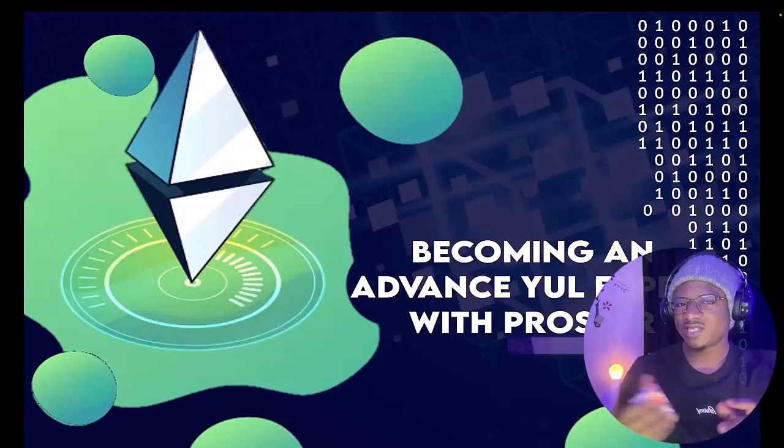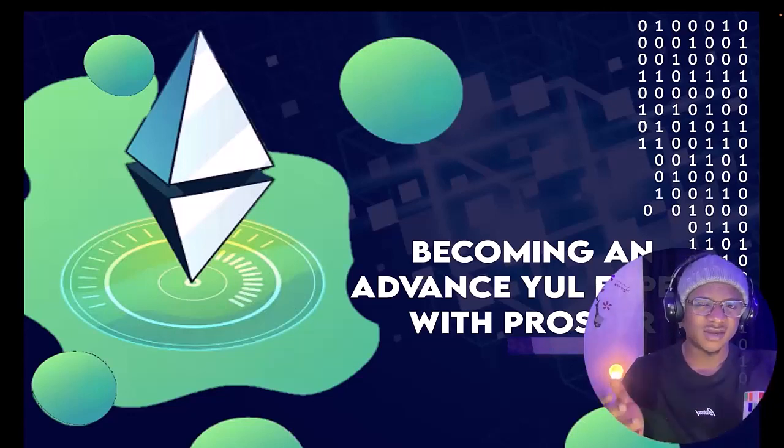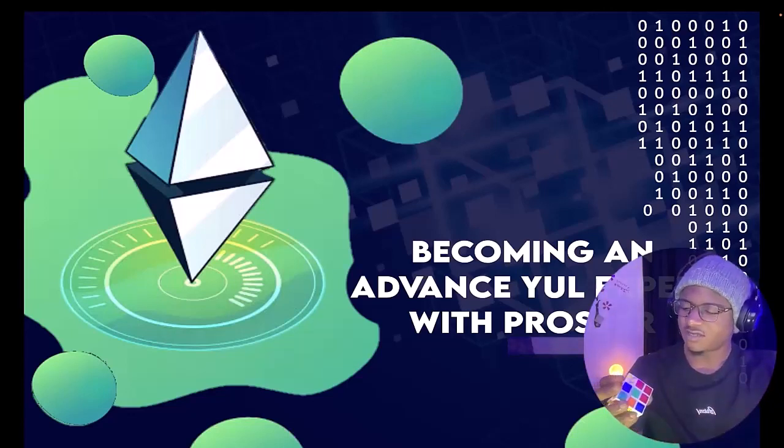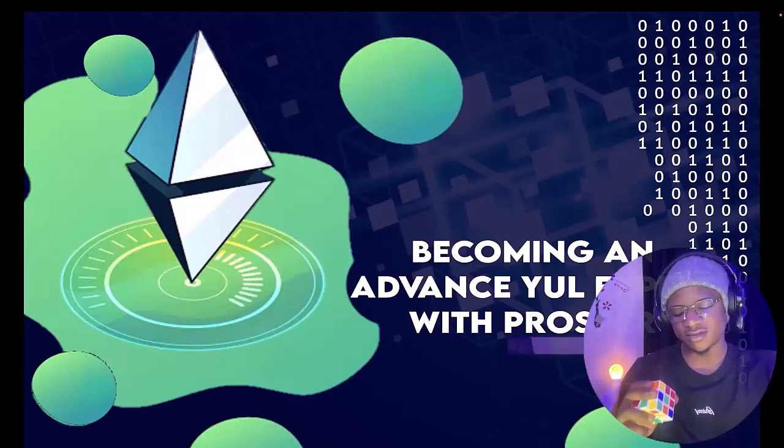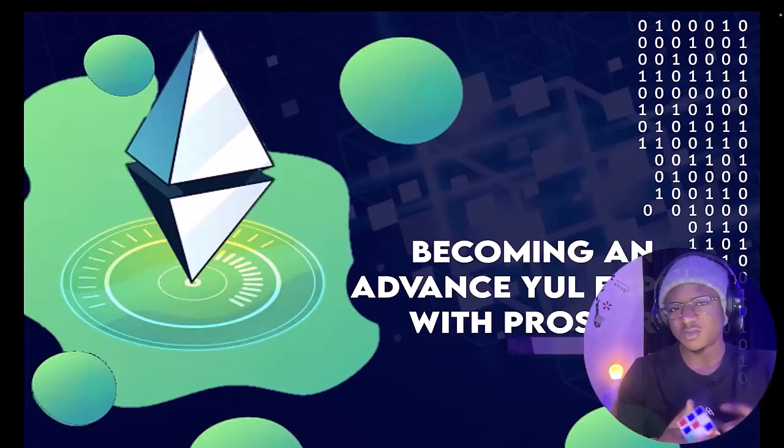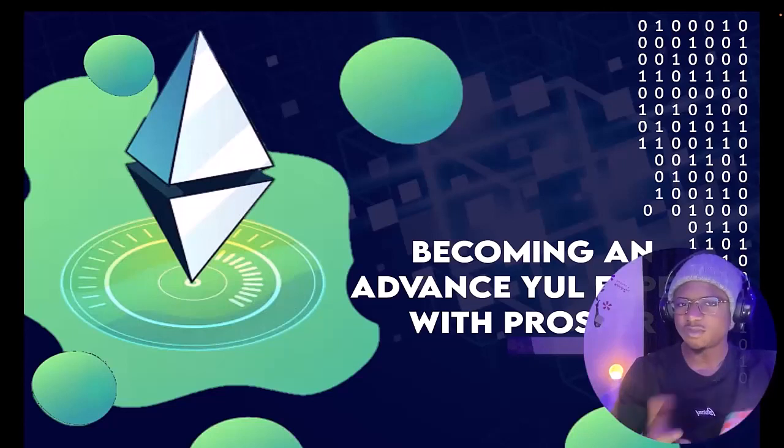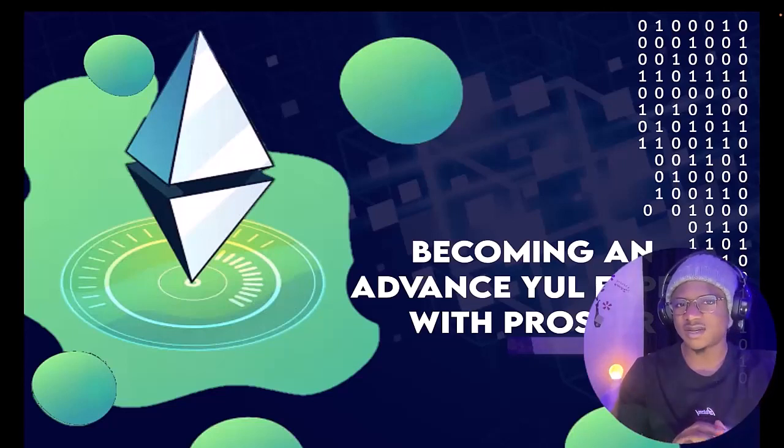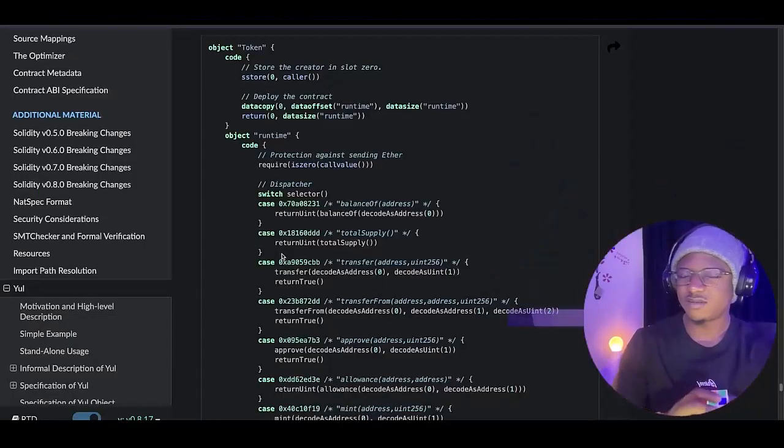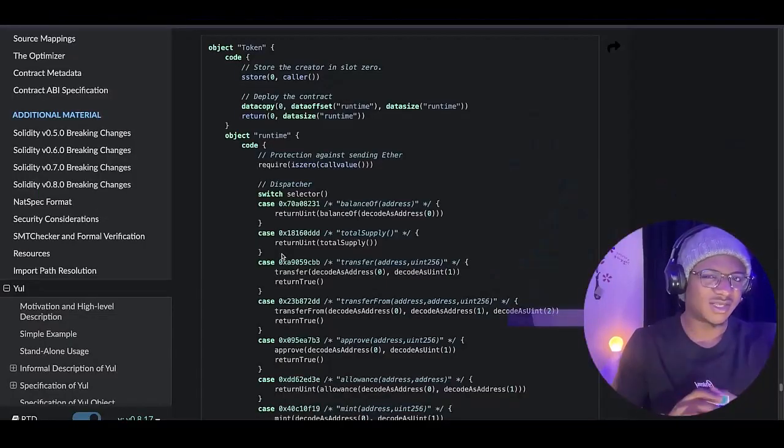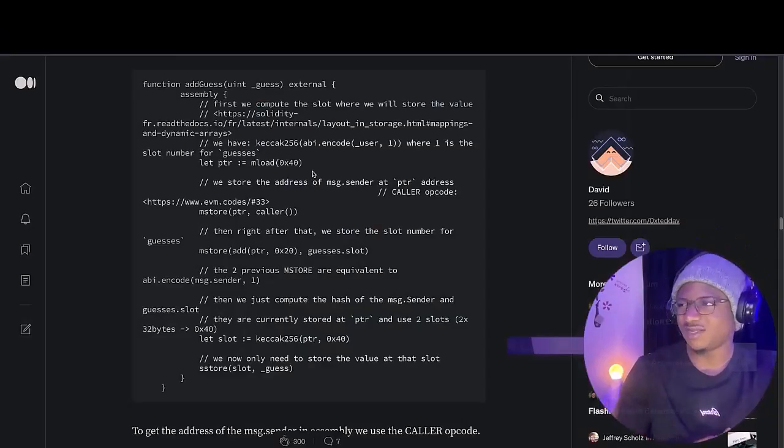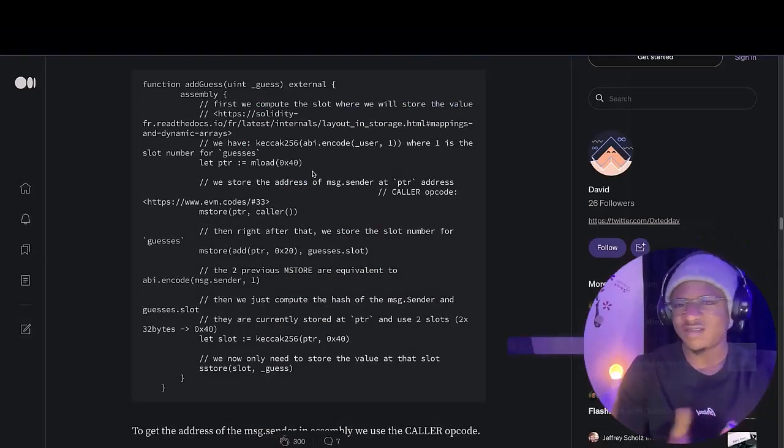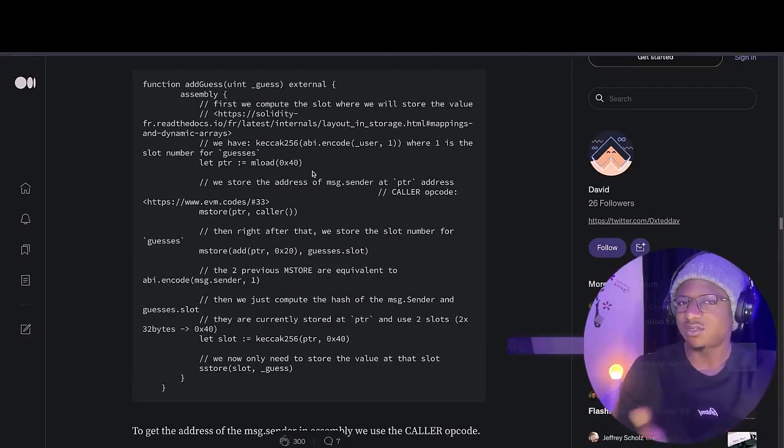But don't get me wrong, you can be a successful Solidity developer without having a clear understanding of what assembly language is. You are currently watching this tutorial probably because you have been looking for resources in order for you to understand assembly language better, and you will agree with me that most of the available resources out there are written documentations and they are a bit complex. And most of the video tutorials that we have never discuss assembly language in details.